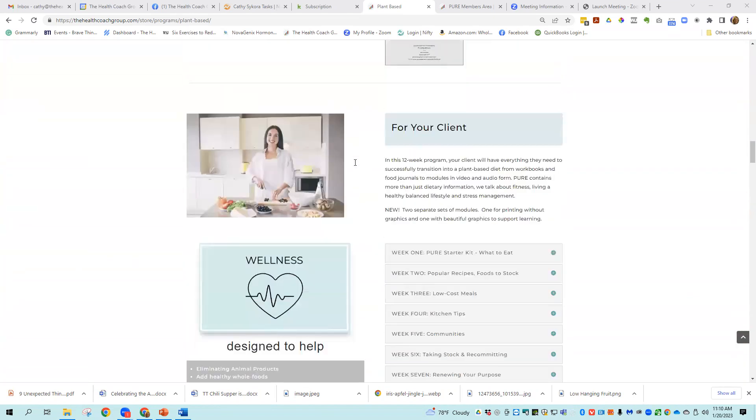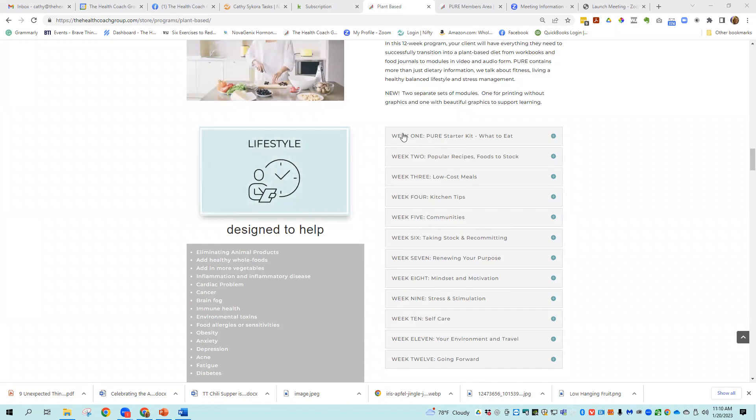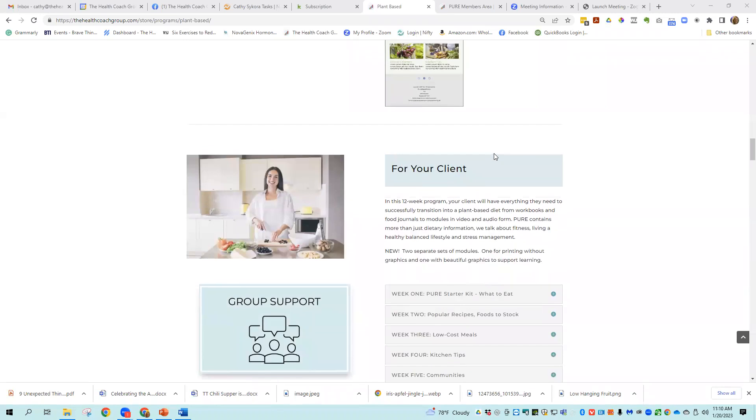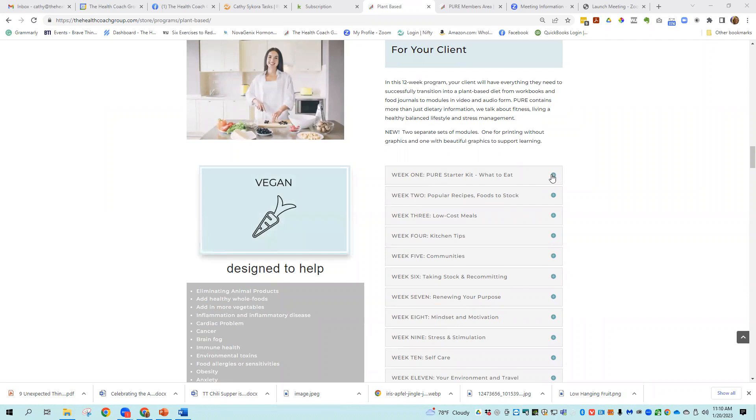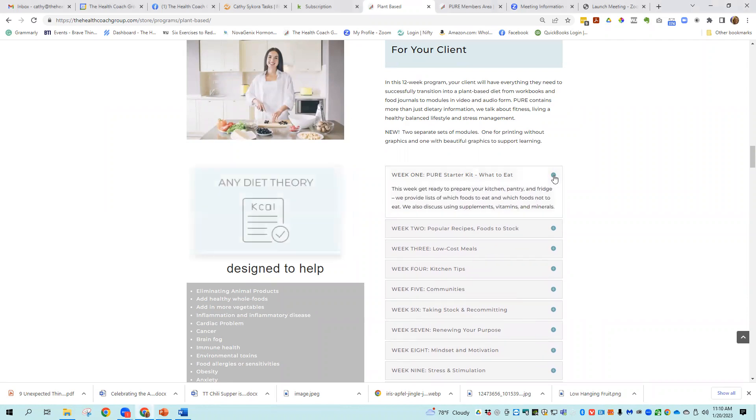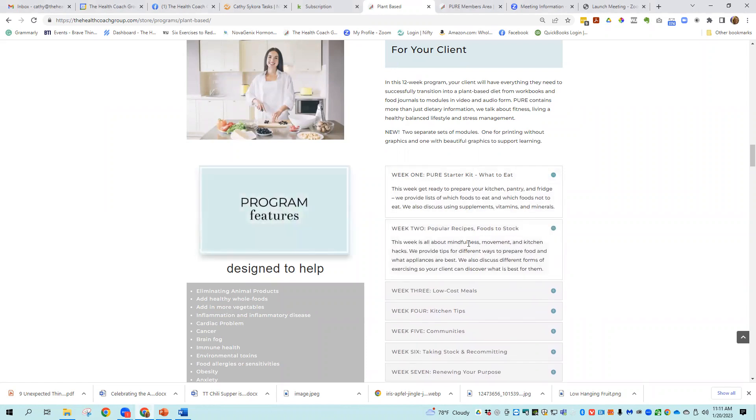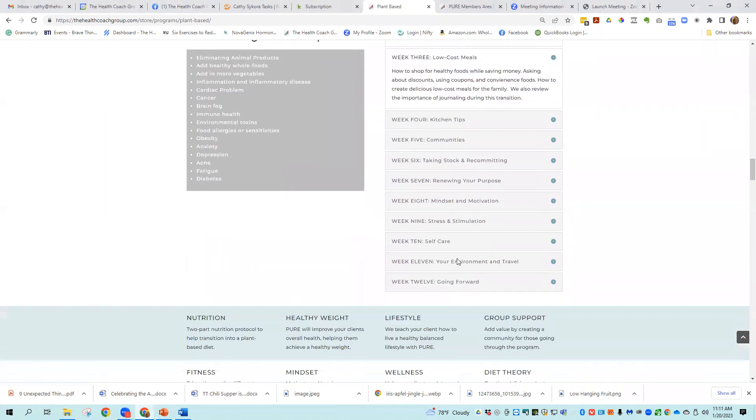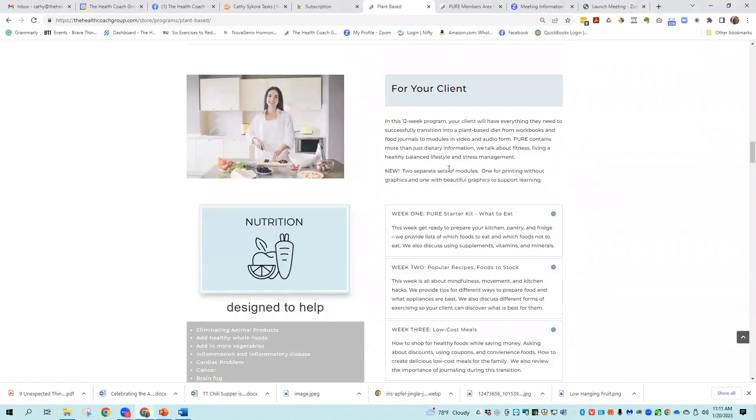The first thing I want to show you is what is in the modules. So if you go to the sales page and find this section that shows week one, week two, the title of it is for your client. Week one, pure starter kit, what to eat. Just expand this plus symbol. Popular recipes, foods to stock has a short explanation of what's in each one of the modules. So take your time and go through that.